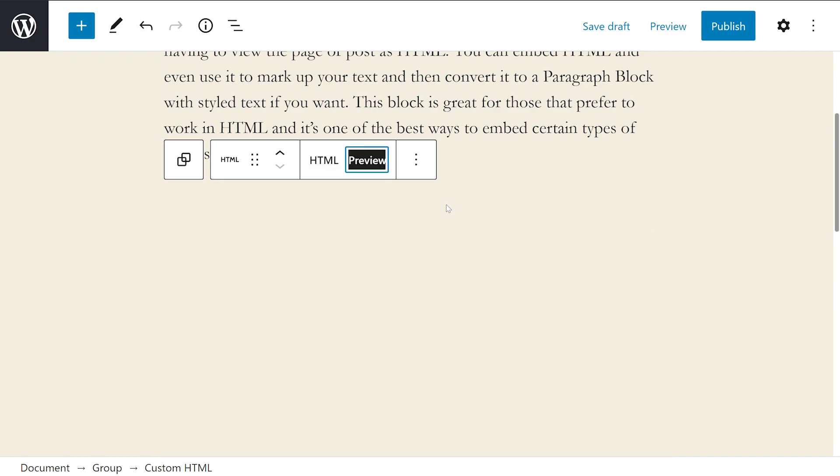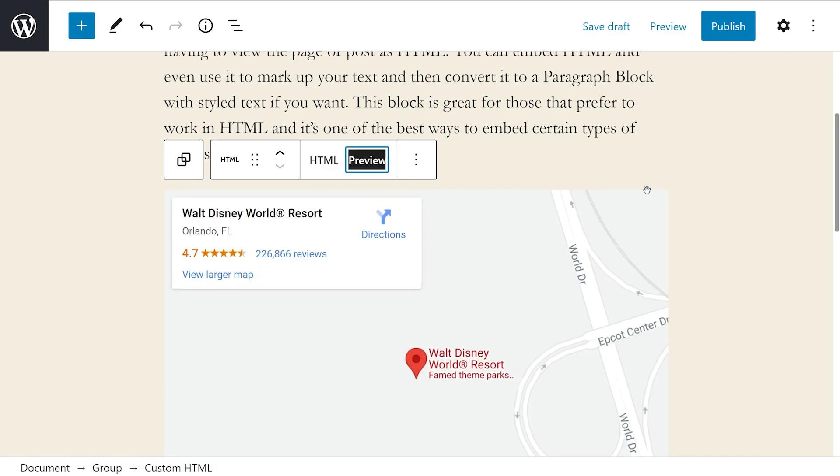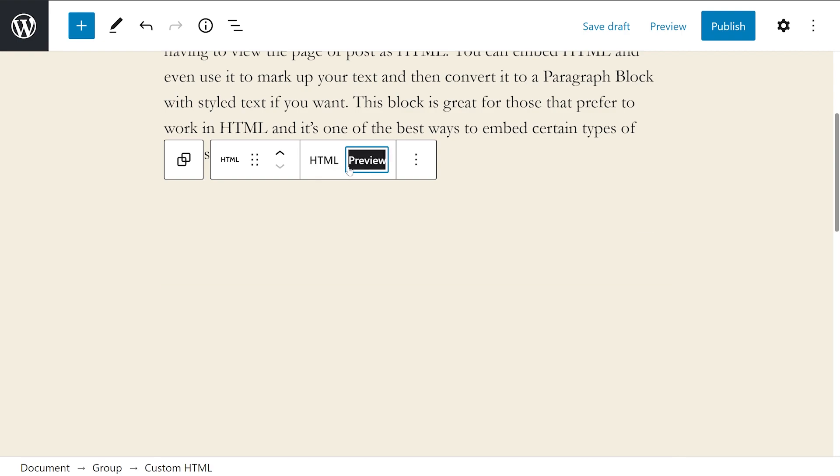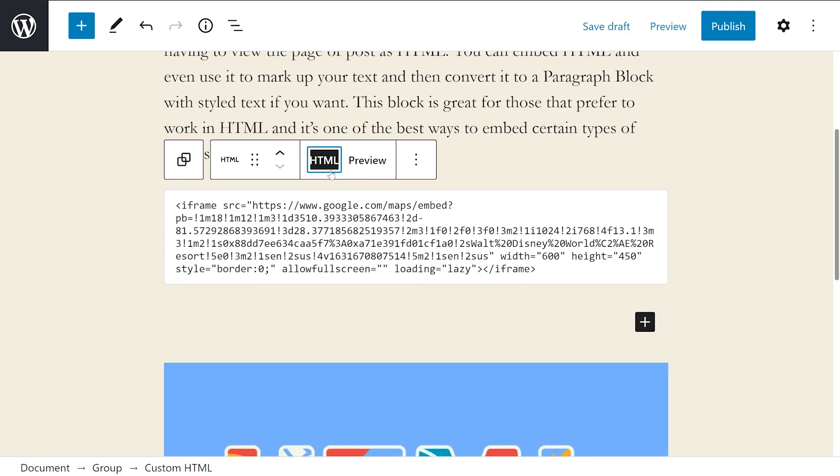Selecting preview shows how the HTML will look on the front end as it's executed within the browser. It's easy to switch back and forth between the views. This is an excellent way to make edits and quickly review the results.